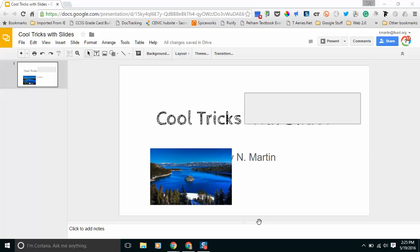Today I'm going to show you how you layer objects in Google Slides. This is really useful if you have a lot of different text shape boxes or pictures and you want them to be in a certain order.